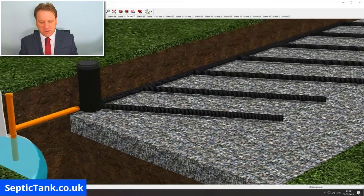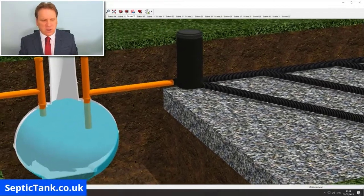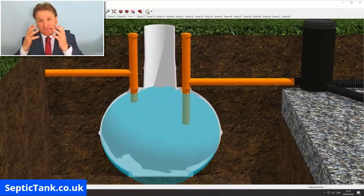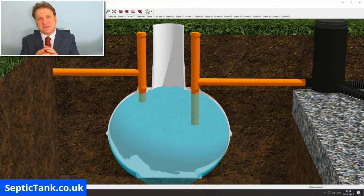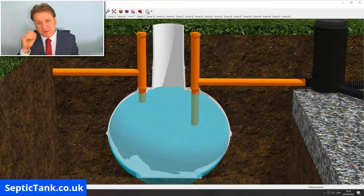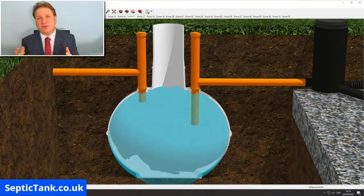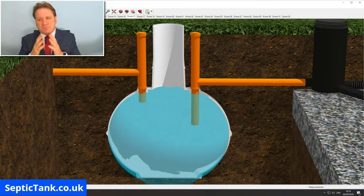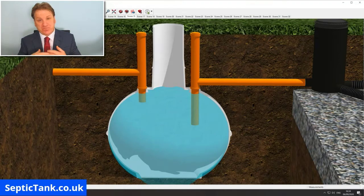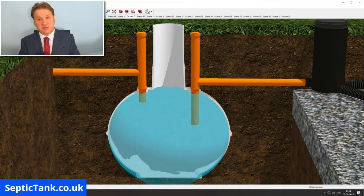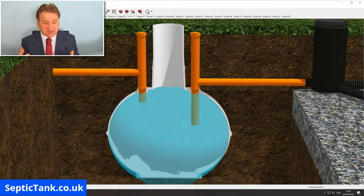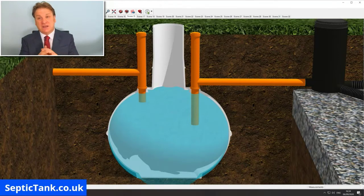So what goes wrong? The biggest enemy of a septic tank is cleaning products — bleach, washing powder, dishwasher tablets, dishwasher liquid, shampoos, floor cleaners — stuff like that. They kill the good bacteria in a septic tank.